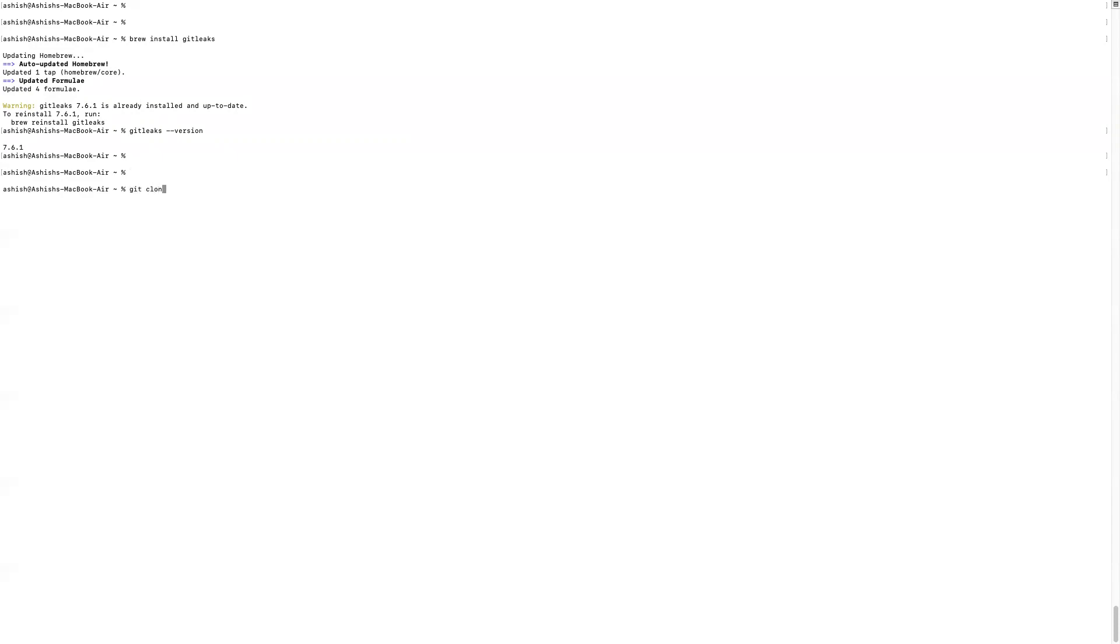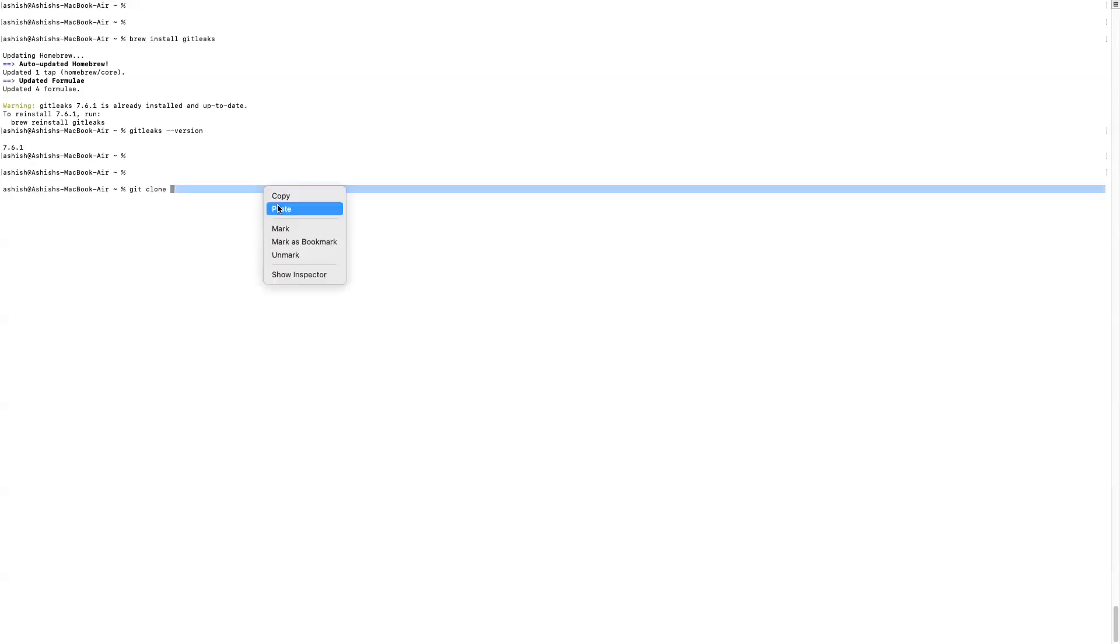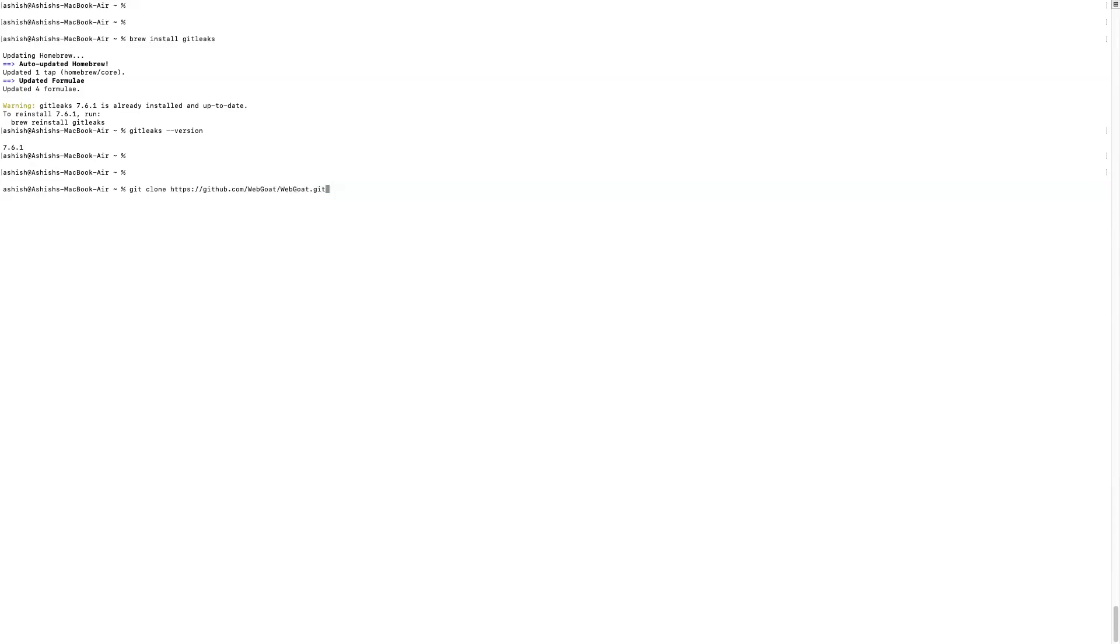So we're just going to clone the directory. Command git clone, then URL. So here's the URL. The destination path WebGoat already exists and it's not an empty directory.